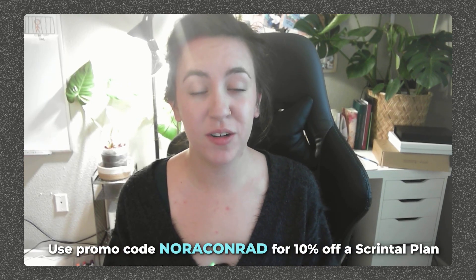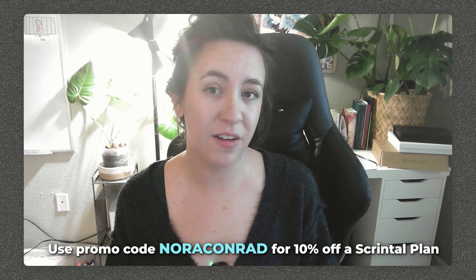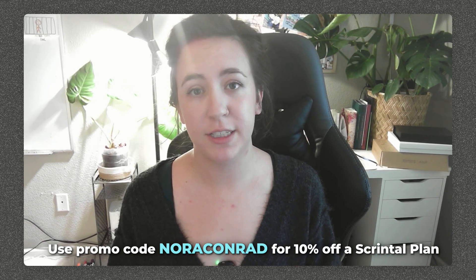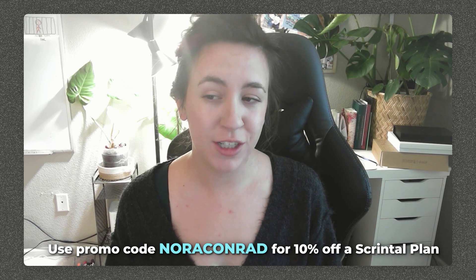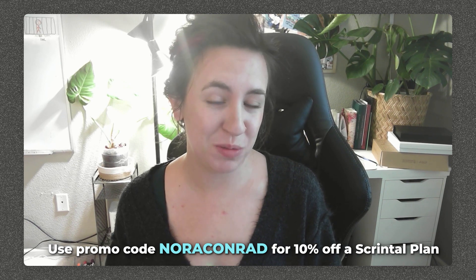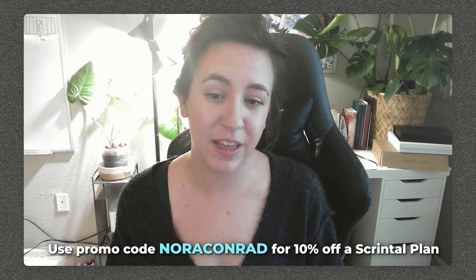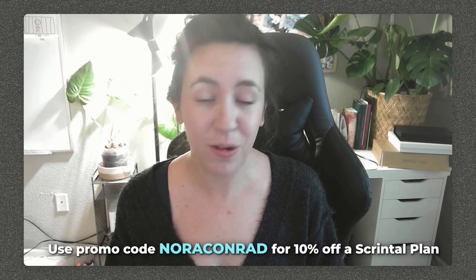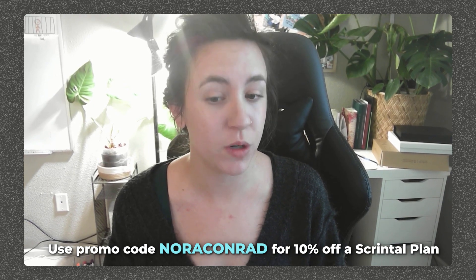There is a promo code down in the description box that is only valid for the next month, but you can get 10% off your subscription. So if you are watching this pretty recently, definitely check that out. They don't offer very many codes or anything like that, so it is worth taking advantage of. And of course, as always, let me know if you have any questions.